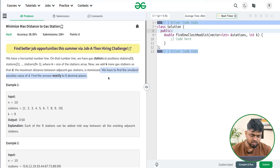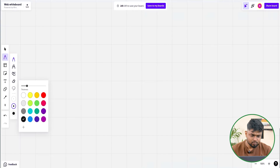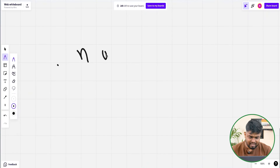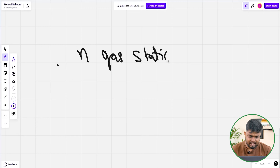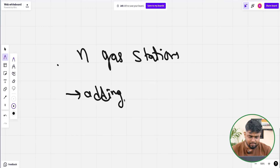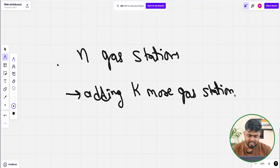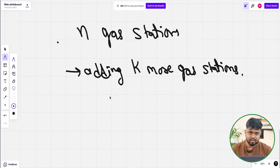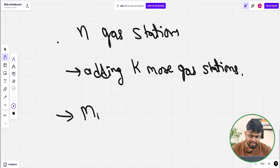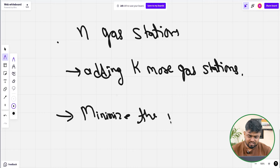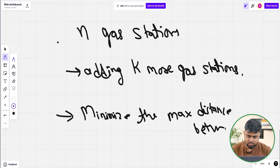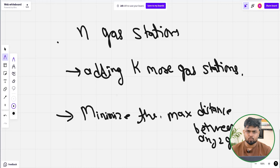We have to find the smallest possible value of this distance d up to 6 decimal places. Initially we had n gas stations, and now we are adding k more. After adding k more gas stations, whatever is the maximum distance between any two gas stations, we want to minimize it. Whenever we have to minimize the maximum or maximize the minimum, we always use binary search.